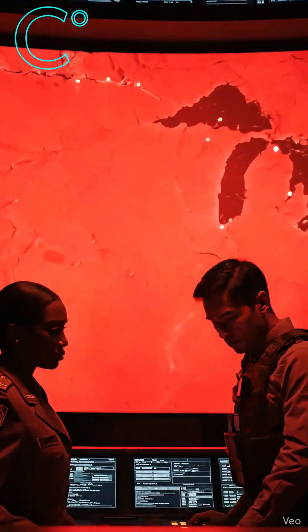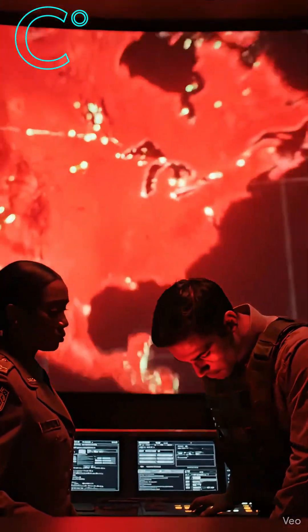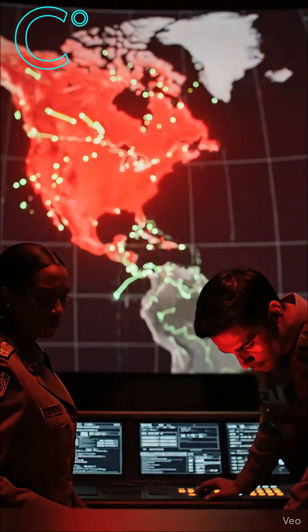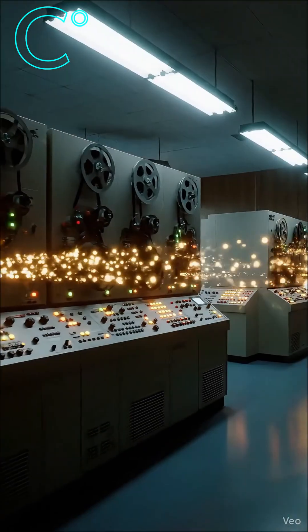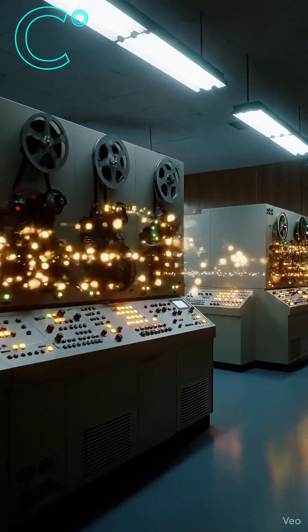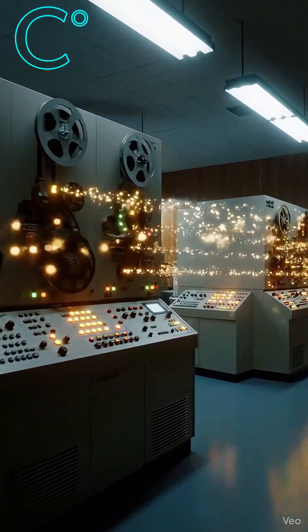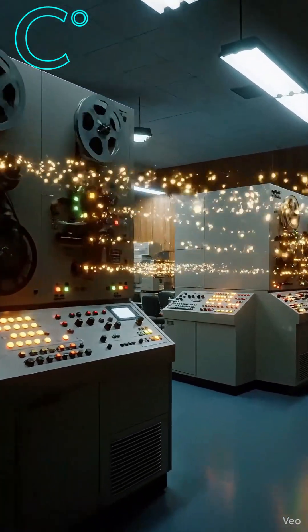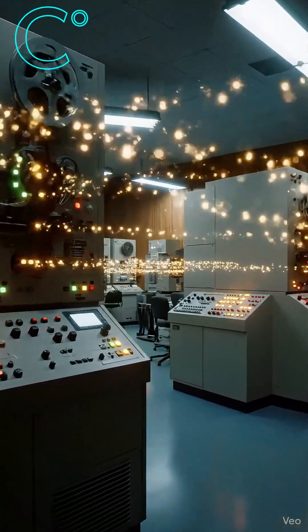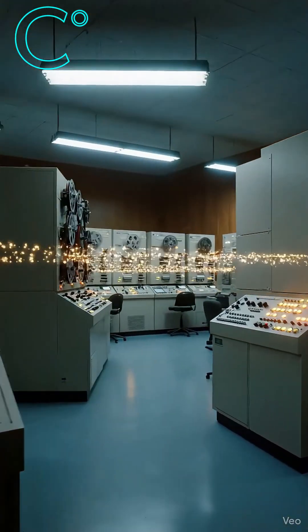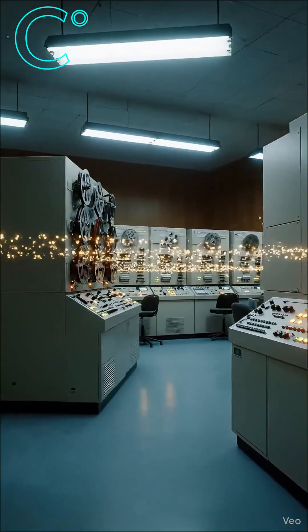The US feared one single attack could destroy all communication, so scientists built a network with no center to destroy. It was called ARPANET.